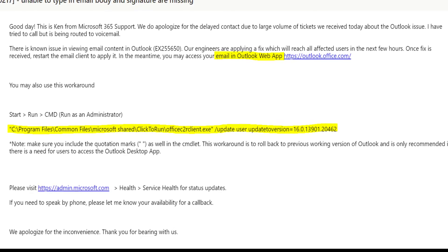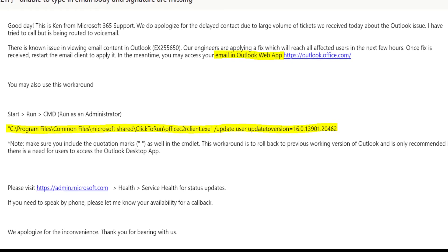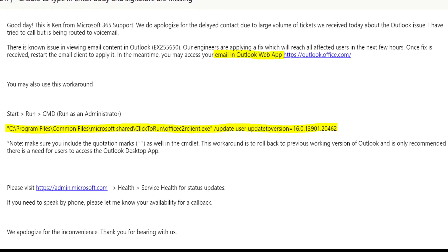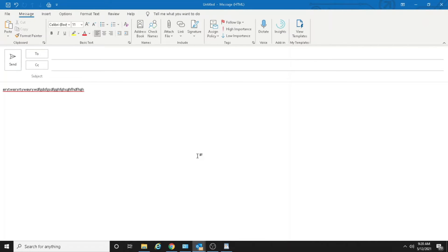So because we don't want to use OWA, which is an online version of Outlook, we will go back to the previous version of Outlook. And remember I told you that even if you uninstall the update, it won't take you to the previous version.